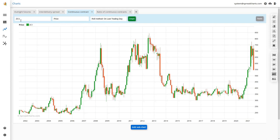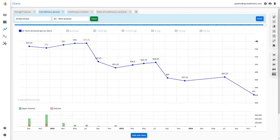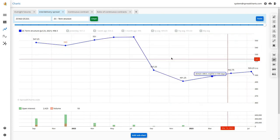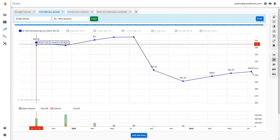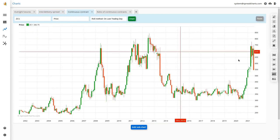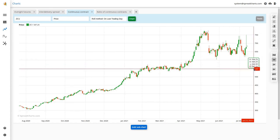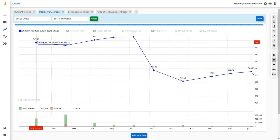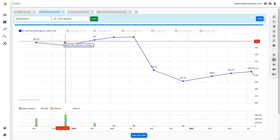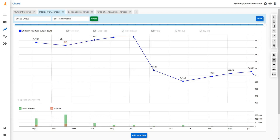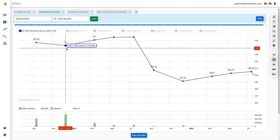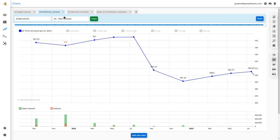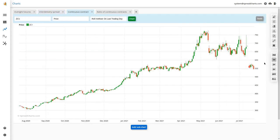For example, with the first continuous contract on corn, currently the first contract is September 2021. These candles belong to that September expiration. Once it expires, it switches to the next in line — the December expiration — which at that time will be the first expiration, and so on. That's how you create the first continuous contract rolling on the last trading day.